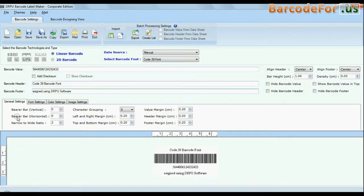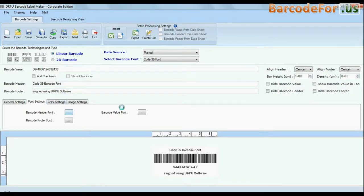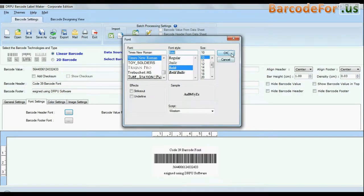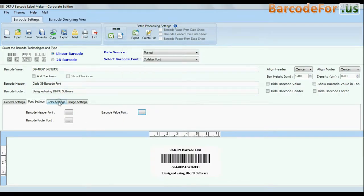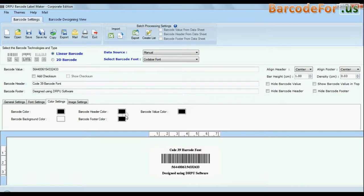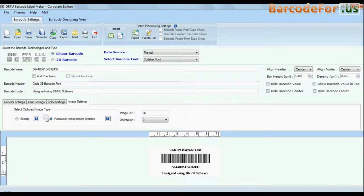You can modify general settings, font settings, color settings, and image settings of your barcode labels, header, footer, and their values.